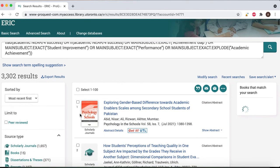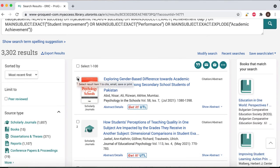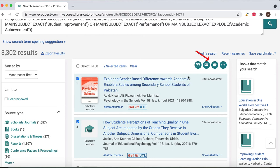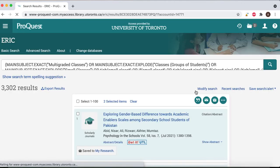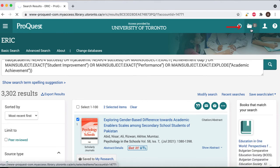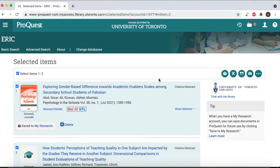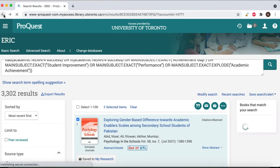Returning to the results page, you can save a specific article by selecting it, or you can select and save several articles at the same time, followed by the folder icon labeled Save to My Research. You can view all the items you have selected by selecting the folder icon in the top right corner, allowing you to remove them or save them from this page as well. These will become available under Saved Documents in My Research.